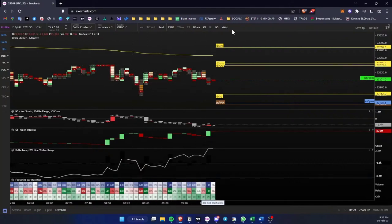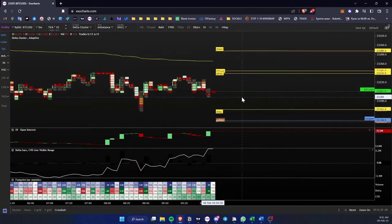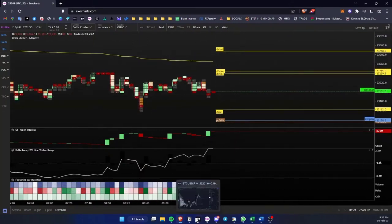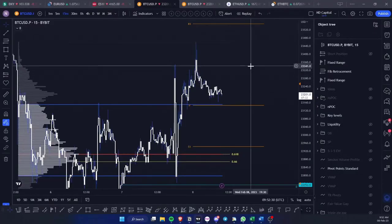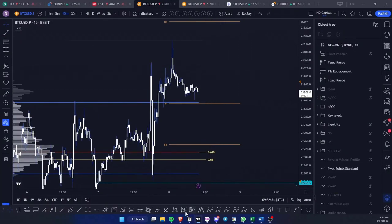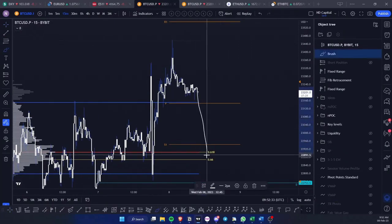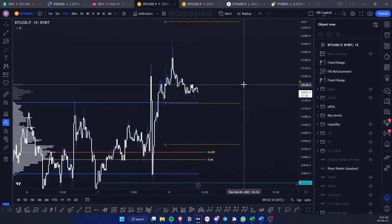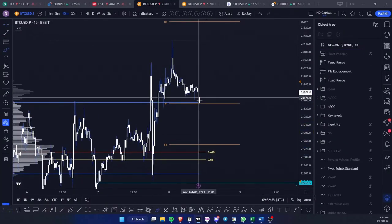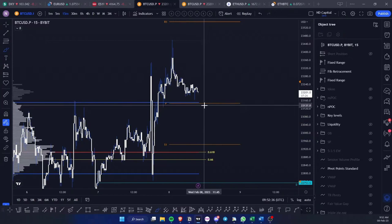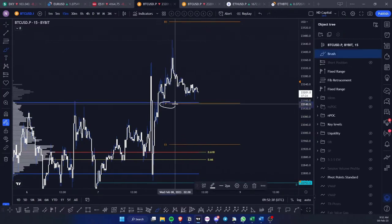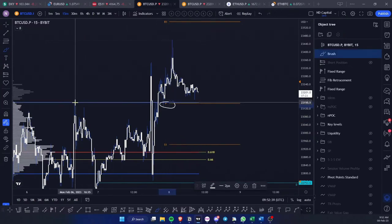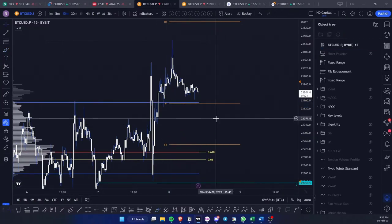Shorts have been kind of stopped out and flat. So you have an environment which can cause price to roll over, because if you start liquidating these longs, this pivot and the value area high...